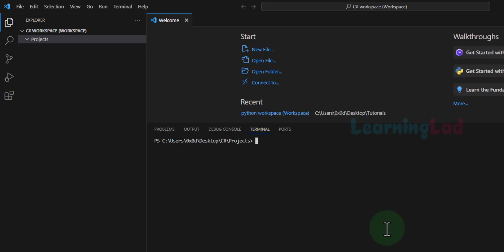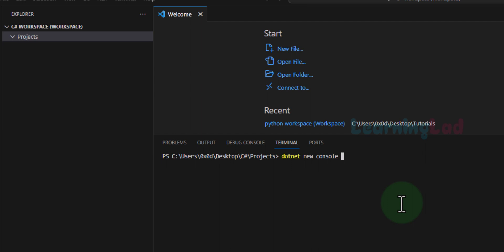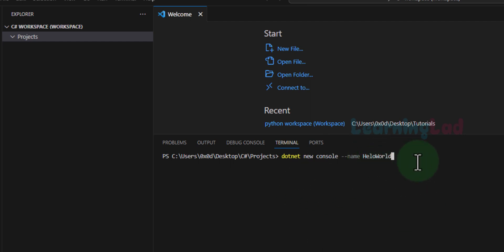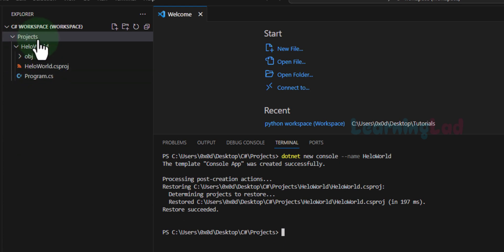We will select the Projects folder and then click Terminal > New Terminal. If it asks whether you trust the authors of the files in the workspace, click Trust Workspace and Continue. Now we will create the projects. I'm going to create a simple console application that displays Hello World. In the terminal we type: dotnet new console --name HelloWorld, then hit Enter. You can give a different name for your project if you want.